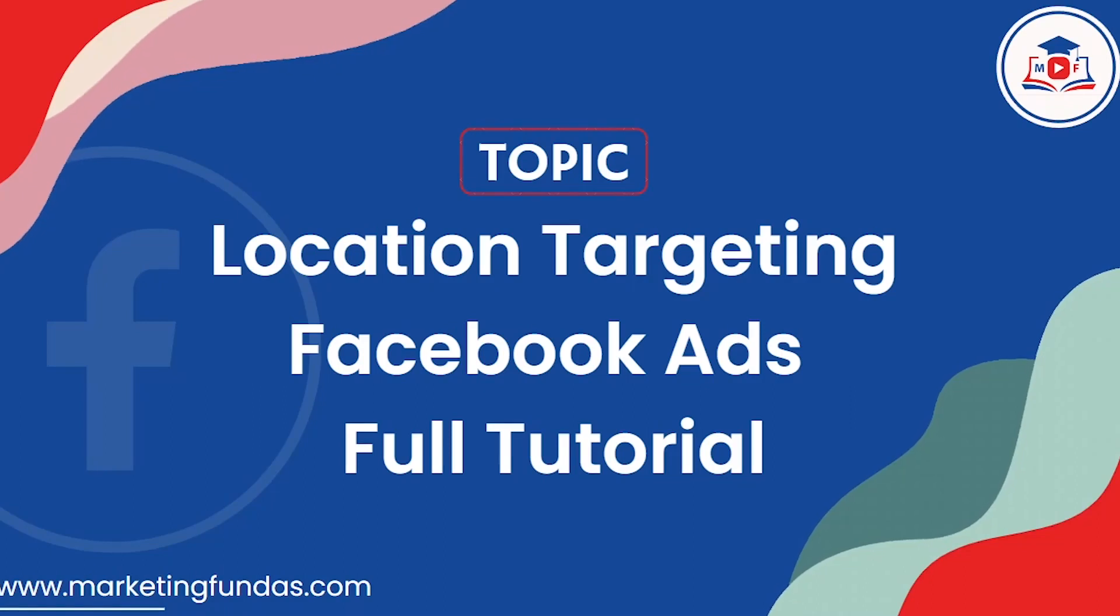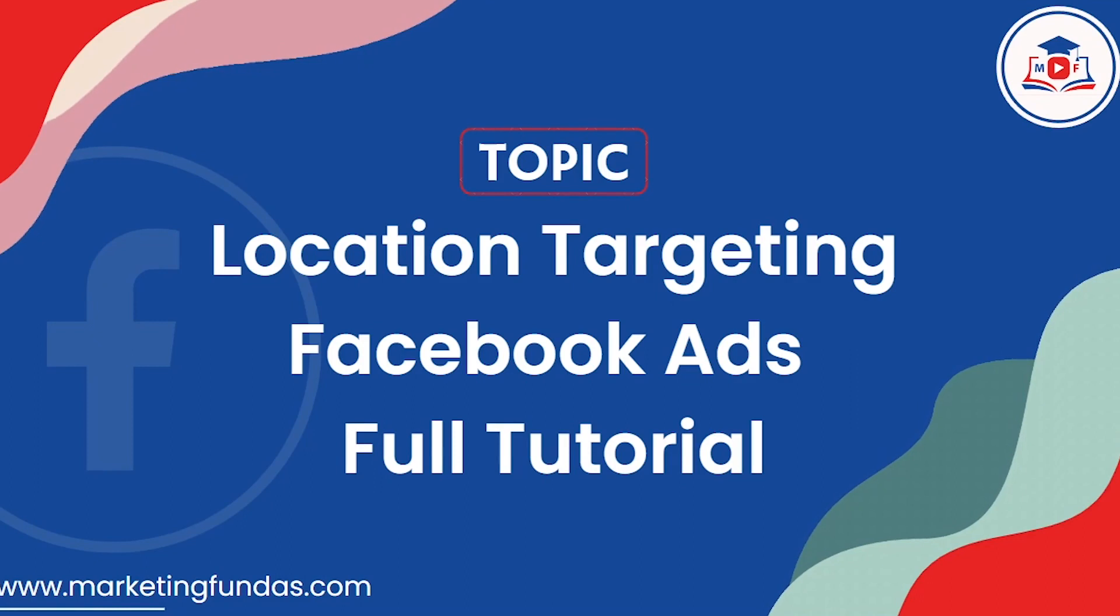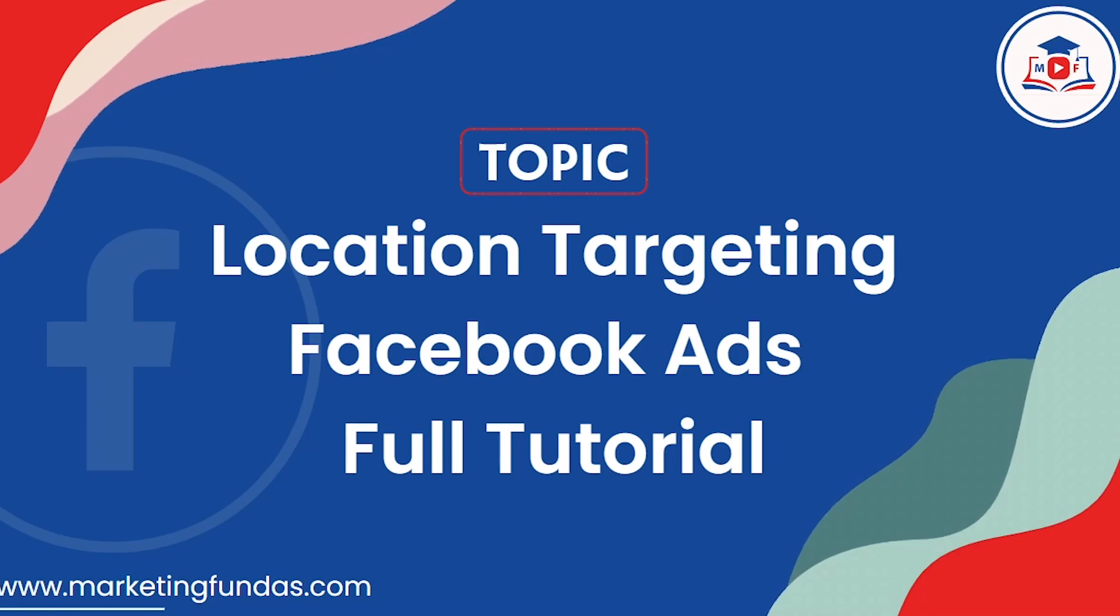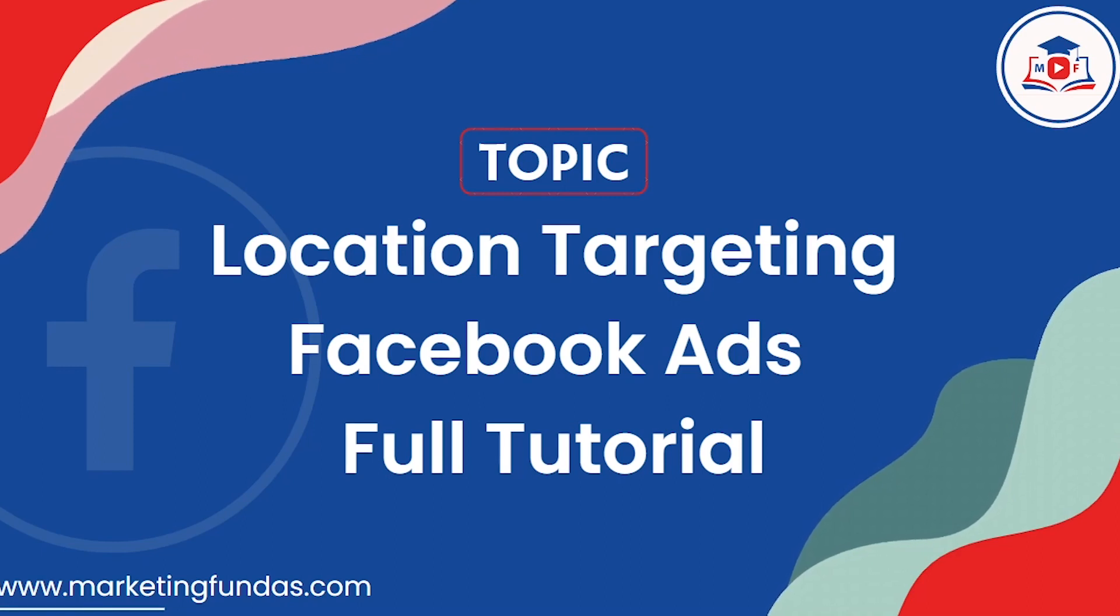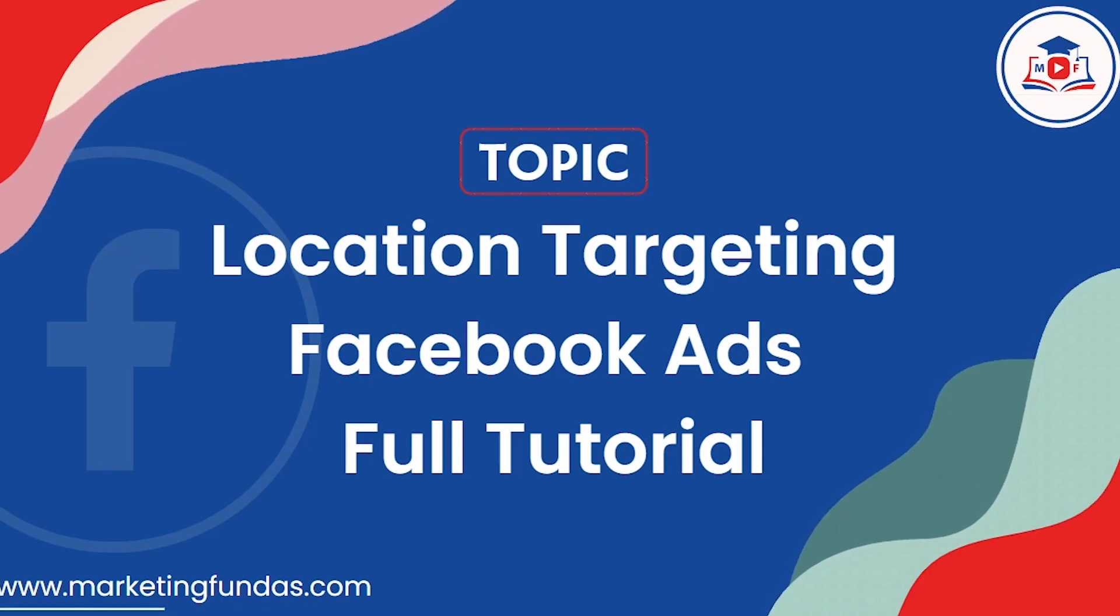Hey guys, welcome back to Marketing Fundas Global. In this video of Facebook marketing, I'm going to teach you location targeting in Facebook ads. Location targeting in Facebook ads is very important because this not only helps you to get the best traffic and conversion but also helps you to save tons of money.